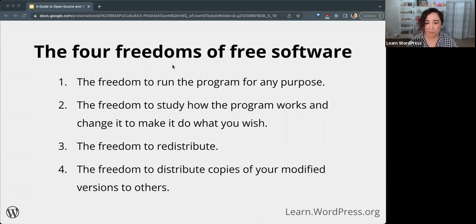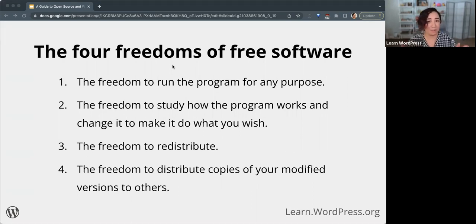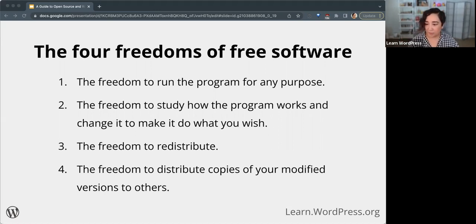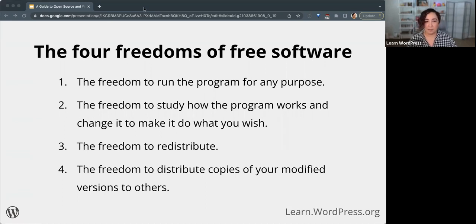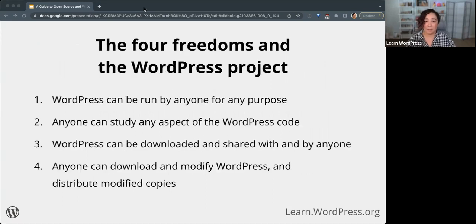For more information about the differences between free software and open source software, you can check out the link being shared in the chat. So how do the four freedoms relate to WordPress? What do these four freedoms look like in WordPress?